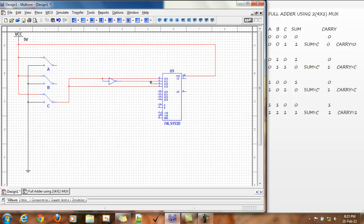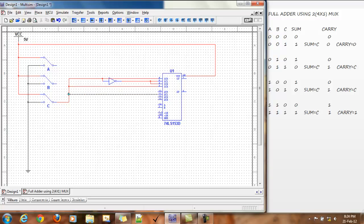Alright, the connection of C prime is now complete and now we have our sum. For the carry, these two, the second and third pin have values C, so we simply connect them here.